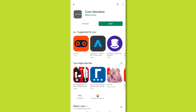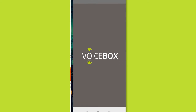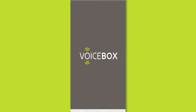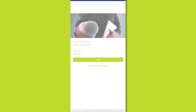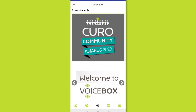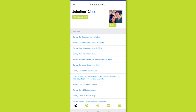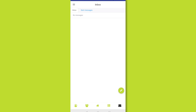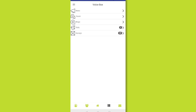Once the app has downloaded and you have logged in for the first time, you remain logged in and be able to easily access your profile, messages, and certain research tasks directly from your mobile phone.